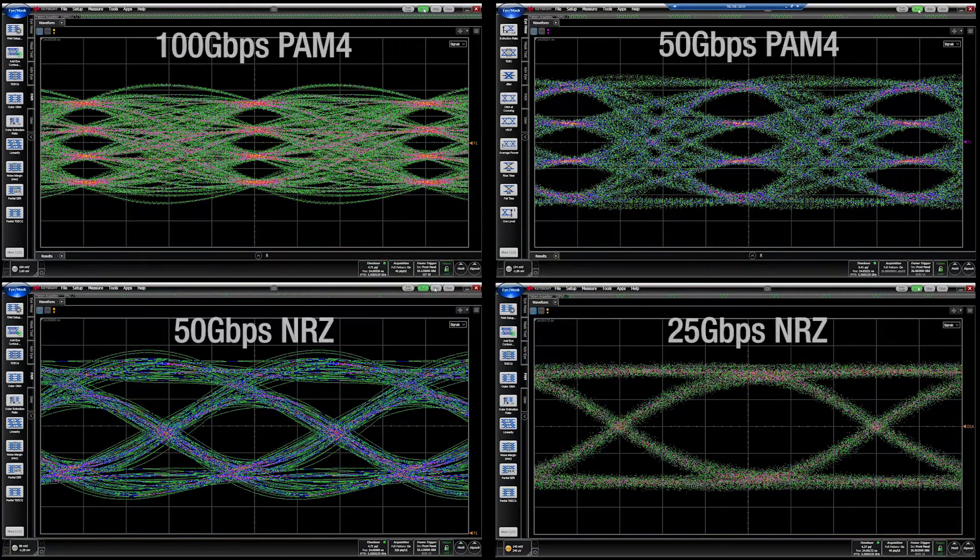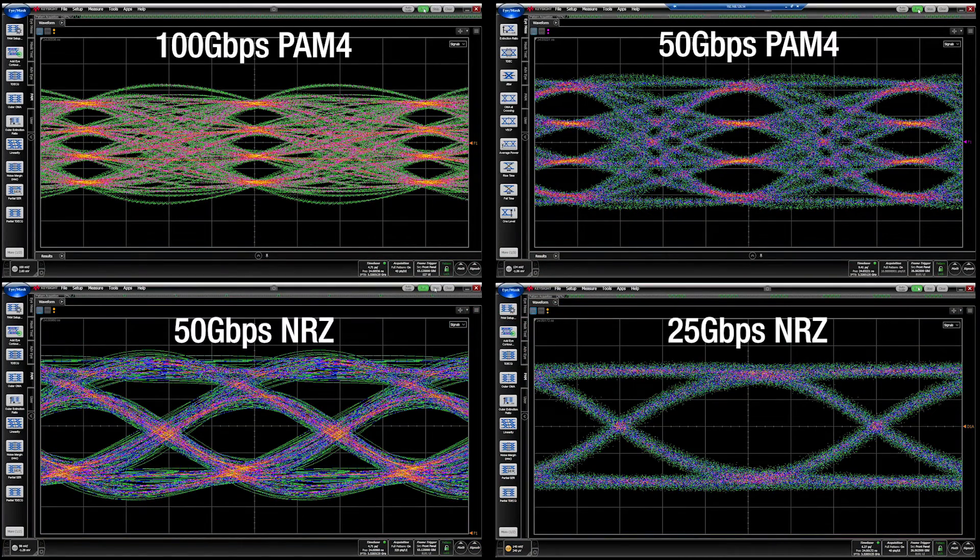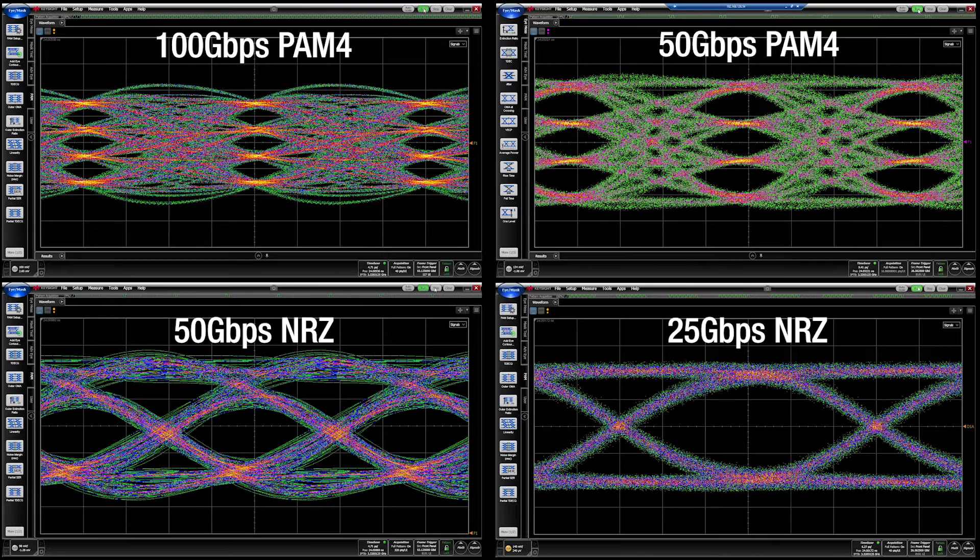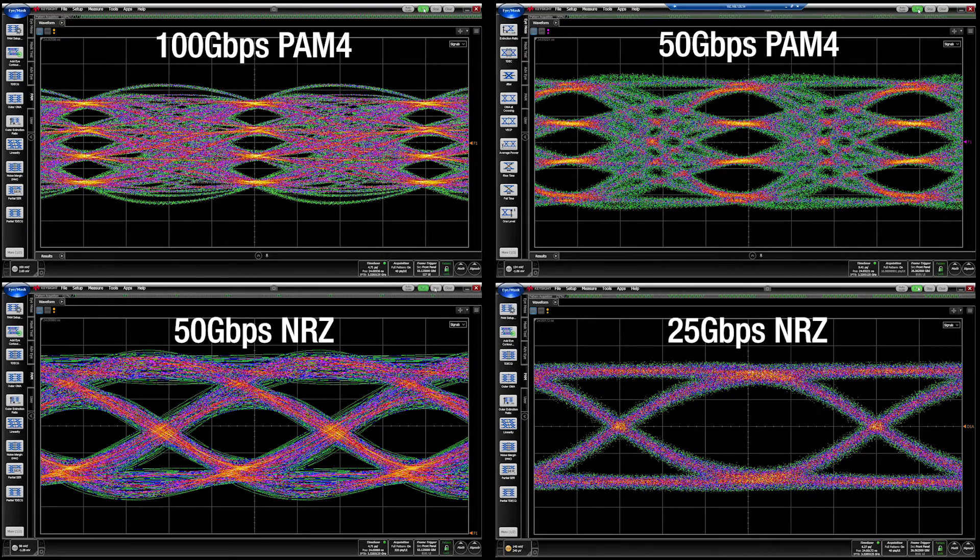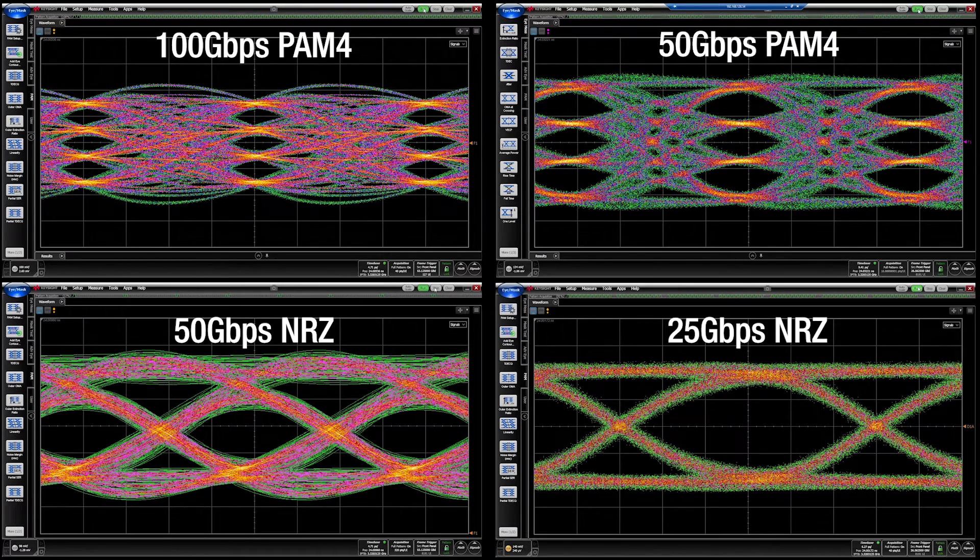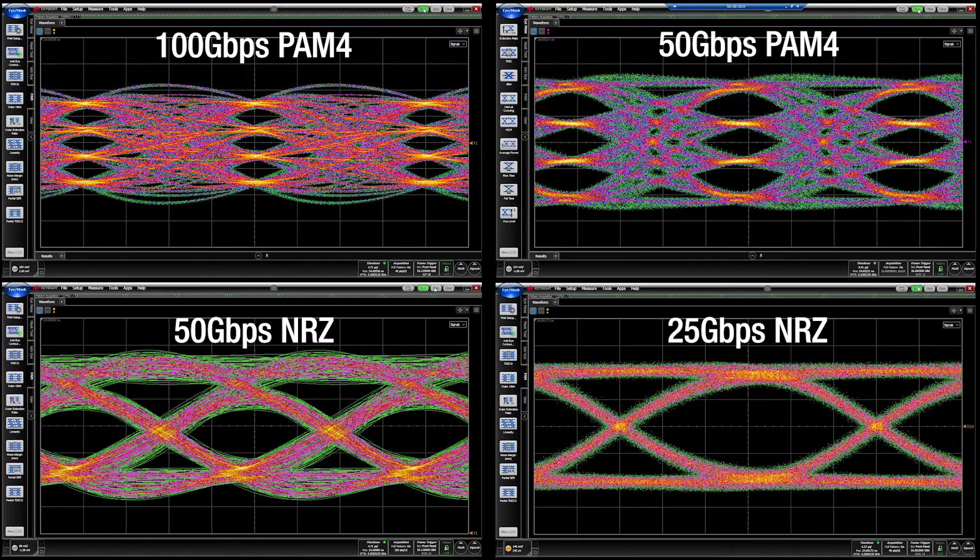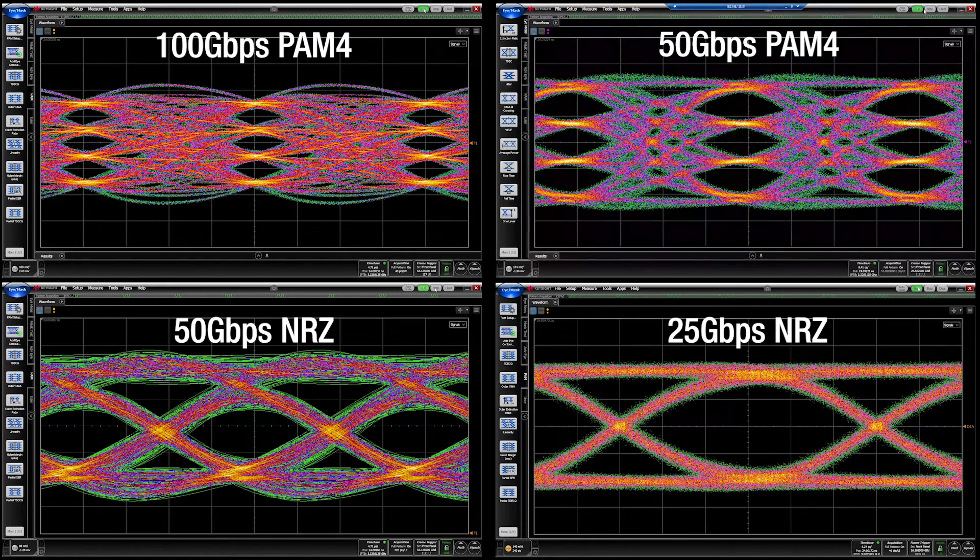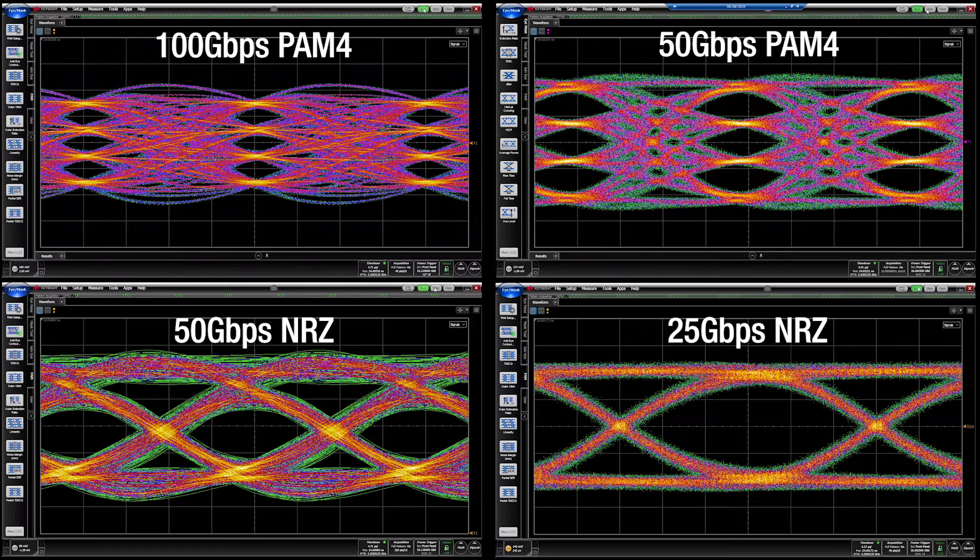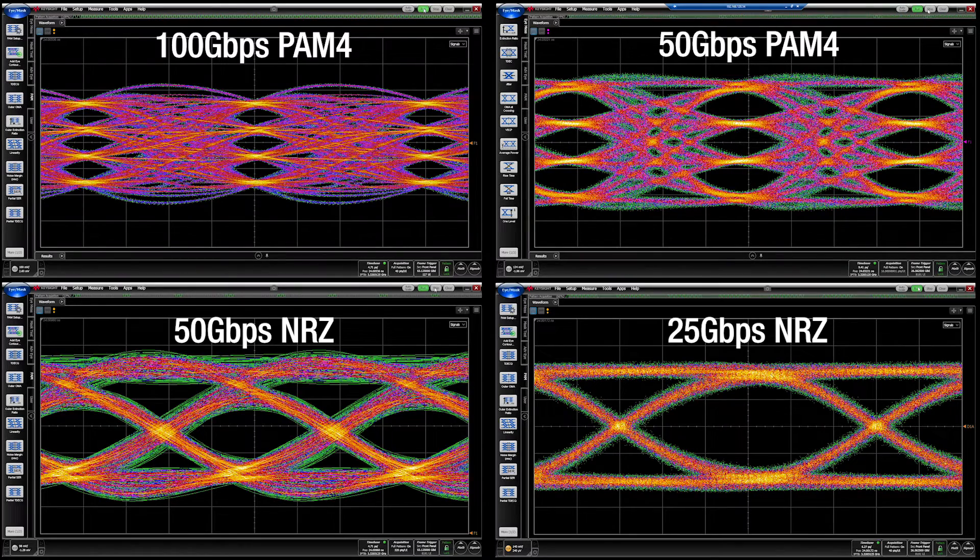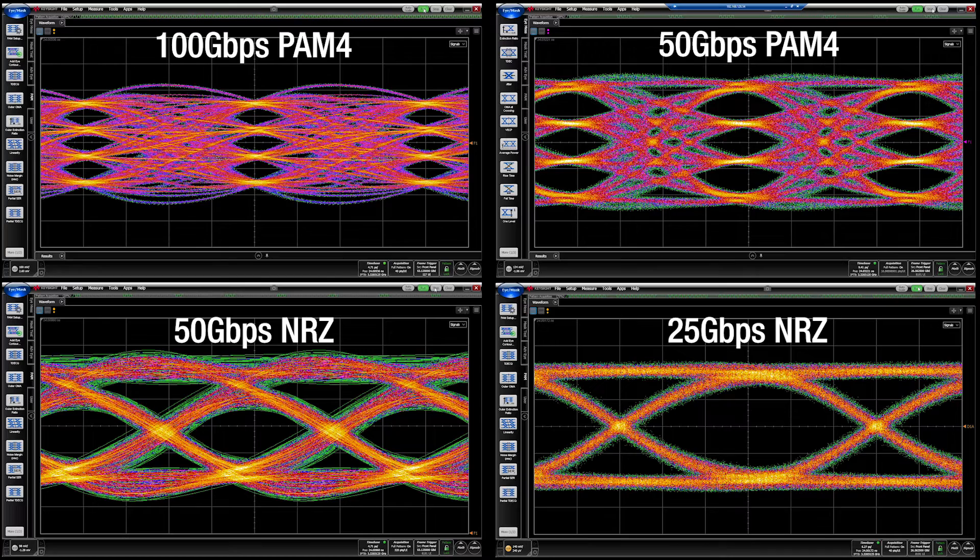Test results from the 112G SERDES validation vehicle prove that the transmitter generates clean NRZ and PAM4 eye diagrams and exhibits excellent linearity, jitter, and SNDR (signal-to-noise and distortion ratio), with sharp rise and fall times for 100, 50, 25, and 10 gigabits per second Ethernet communications.